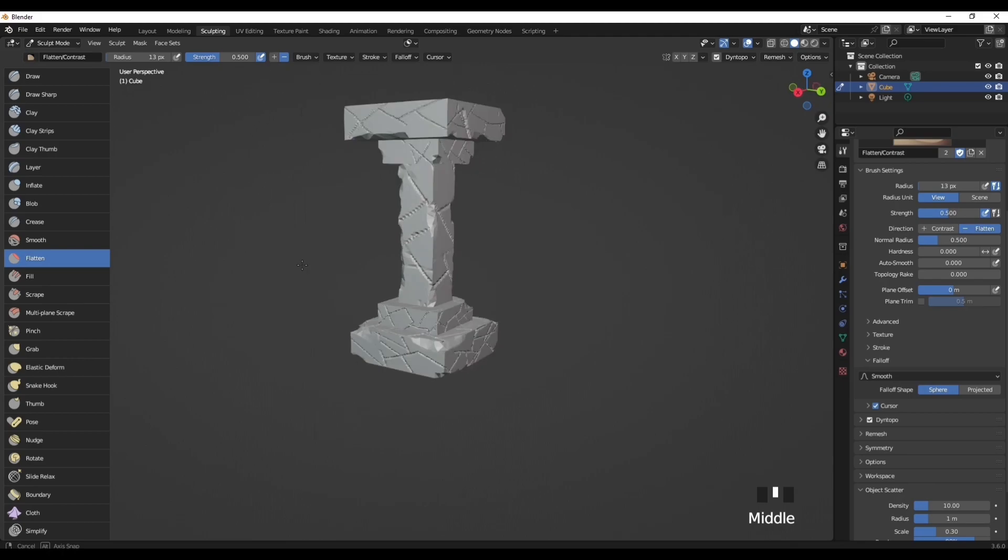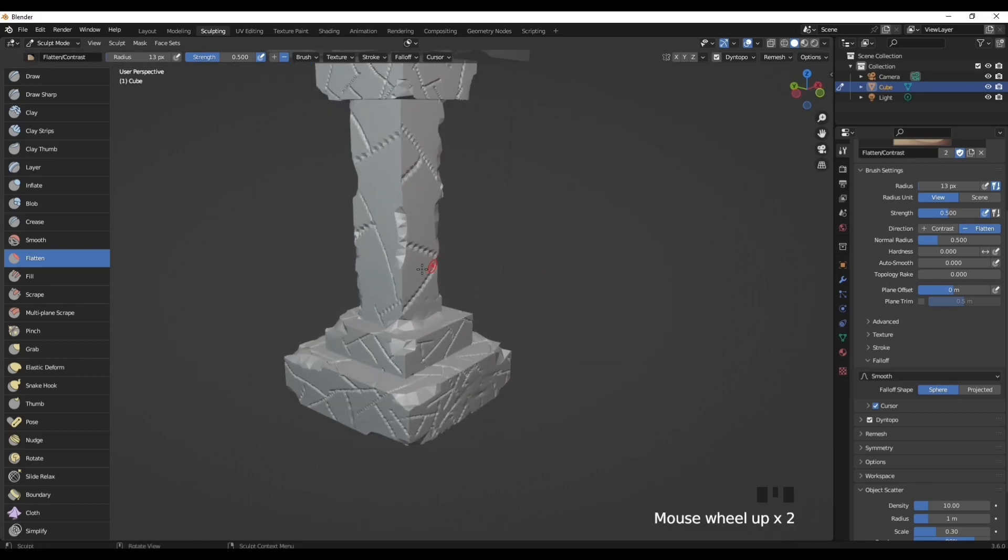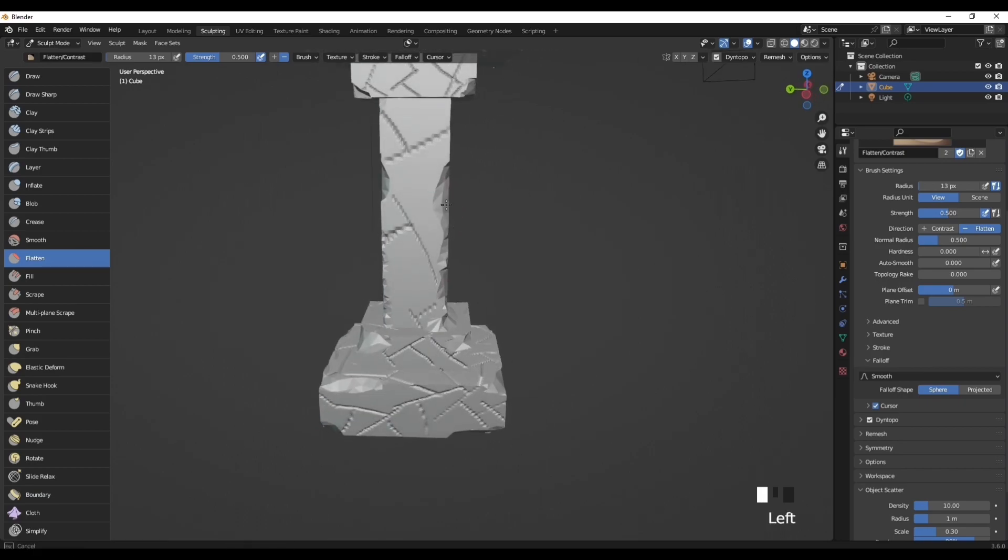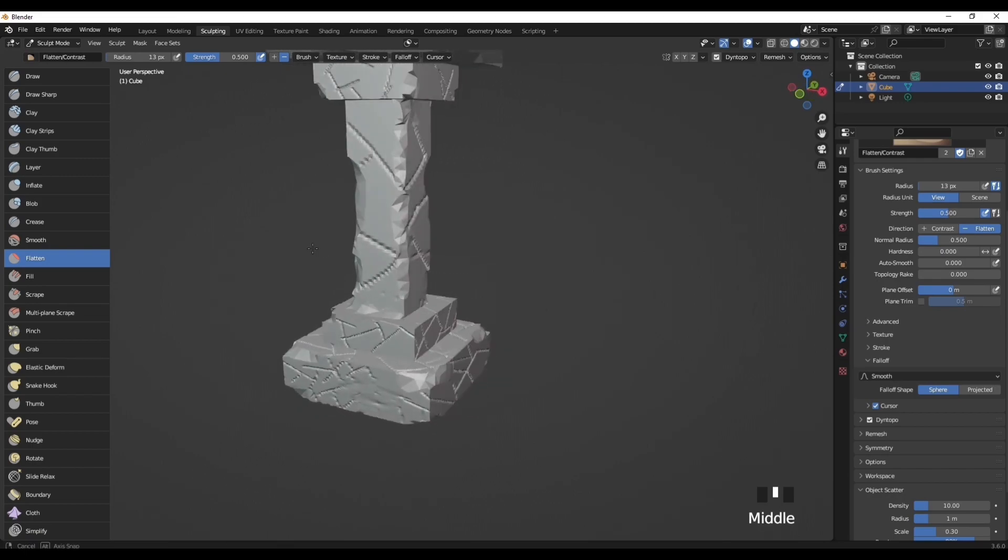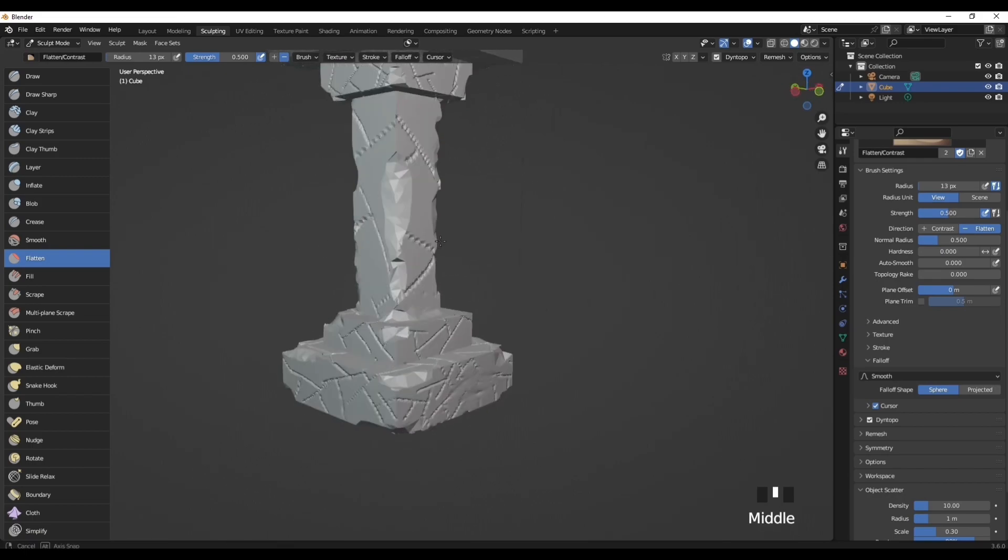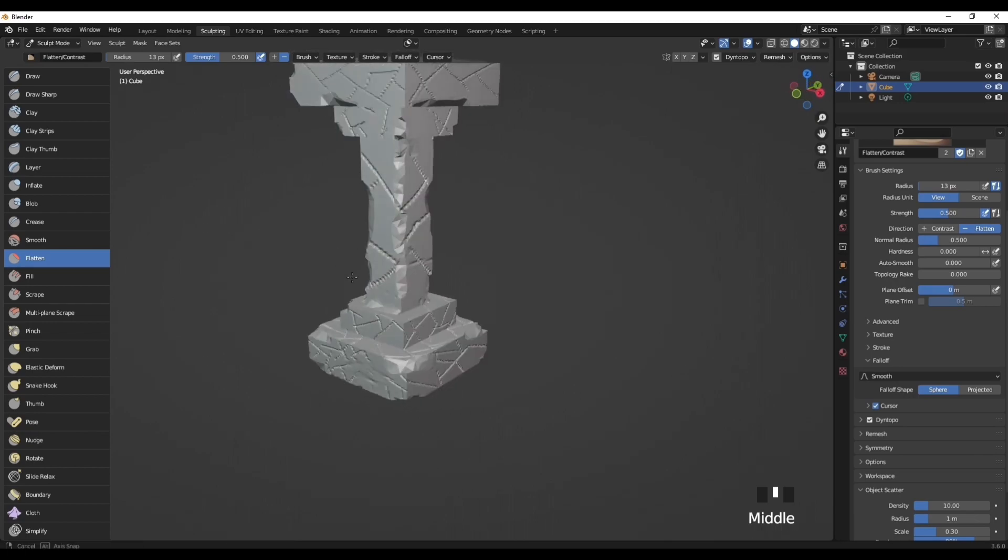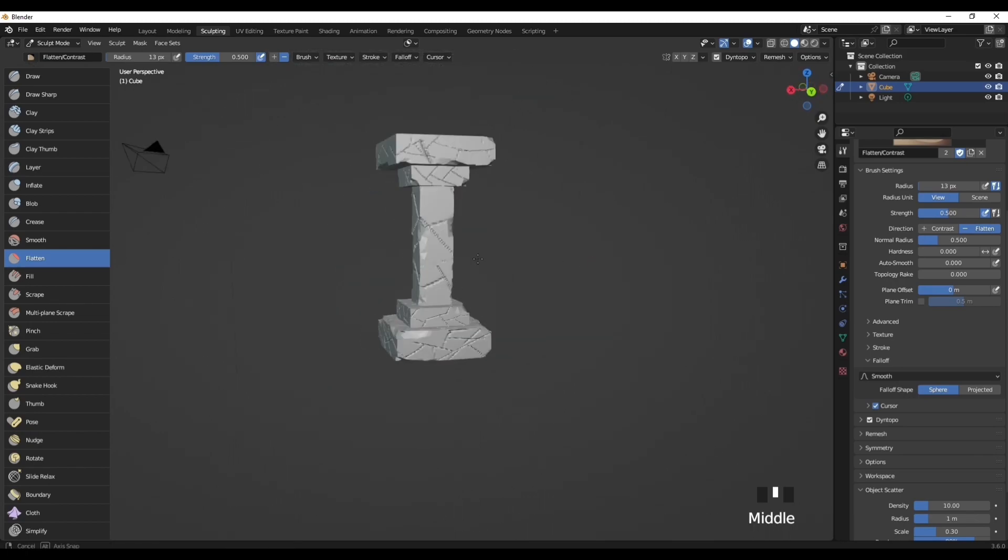You can also use the Flatten tool to just create more depth into these little sharp edges like that. That just looks like a massive cut into the whole pillar.